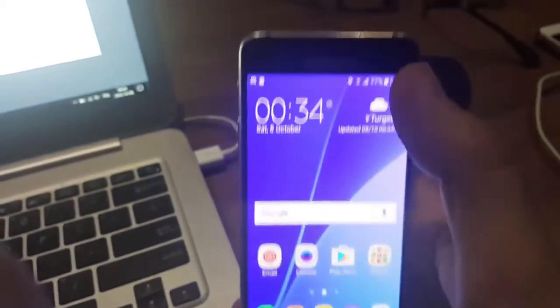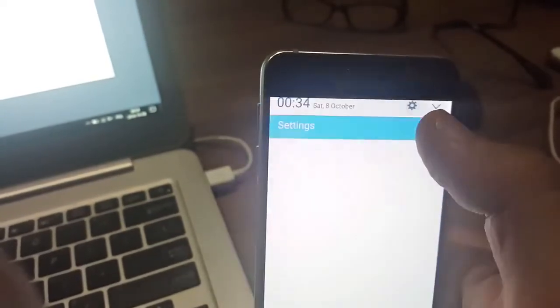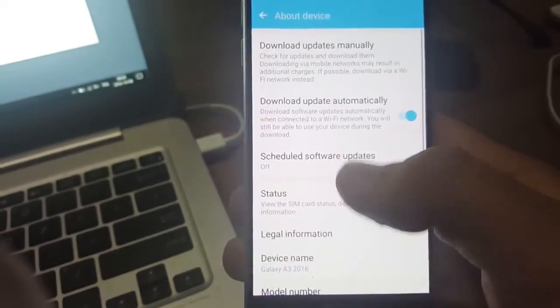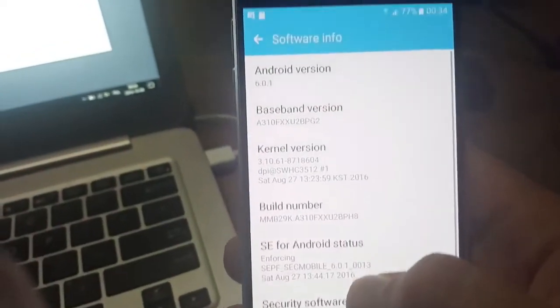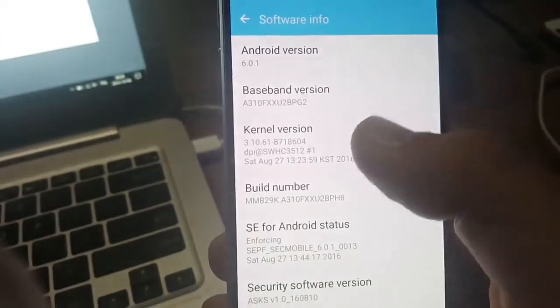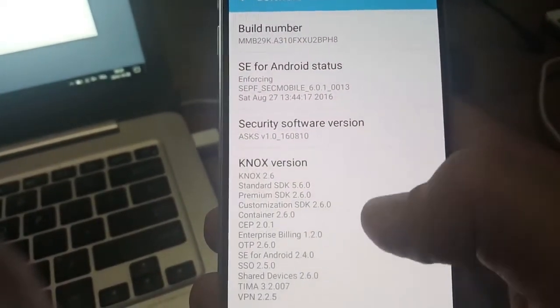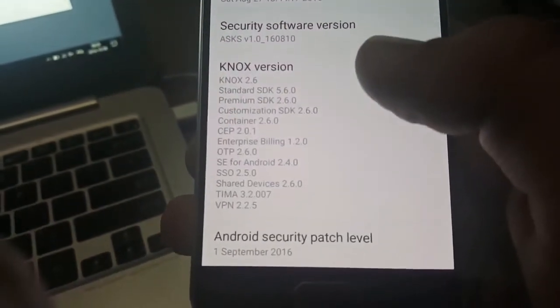Okay guys, I'll show you that this is the latest version. Go to Software Info: Android 6.0.1, then Baseband, Kernel, Build Number, Security Software Version, and the Android Security Patch Level — which is September 2016, the newest one.